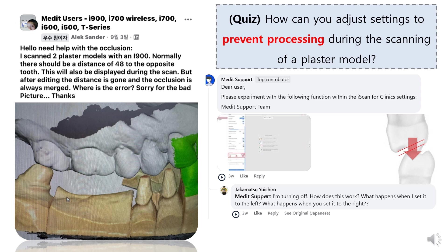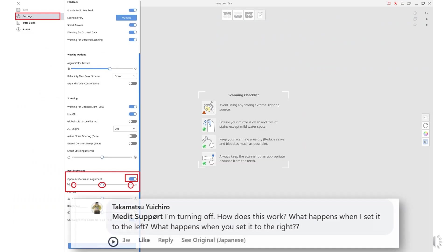This is a good example of how post-processing can lead to unwanted results. A user scanned a plaster model where the posterior teeth were not in contact, and after processing, the result showed a deformed occlusion that differed from the actual position. This is what we would expect if we understand the mechanism of post-processing. The scan program by default is programmed to account for PDL space, so it treated this plaster model as if it had PDL space and produced an overcompensated result. As suggested by the Medit support team, we can resolve the issue by moving the toolbar to minimize the compensation level.